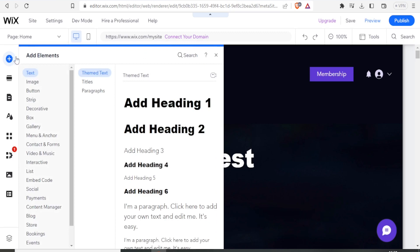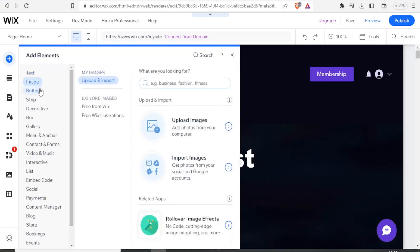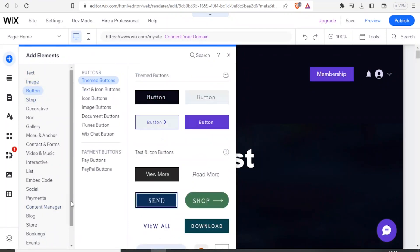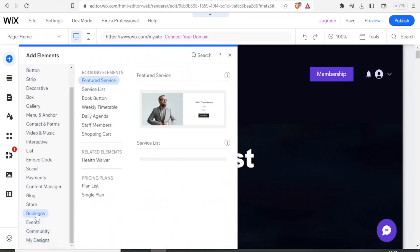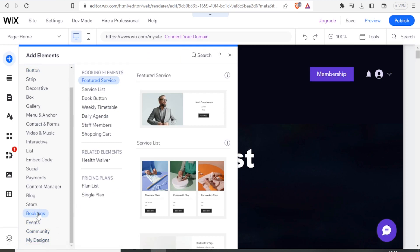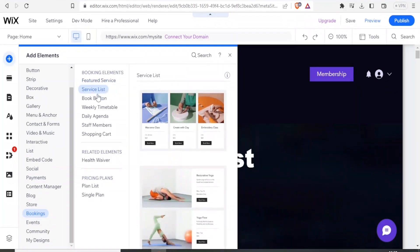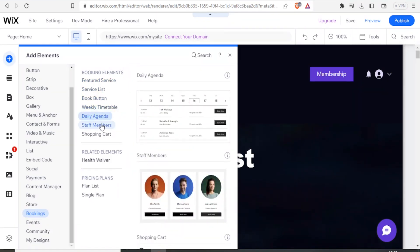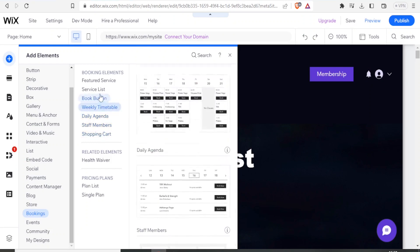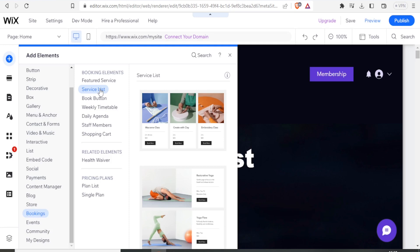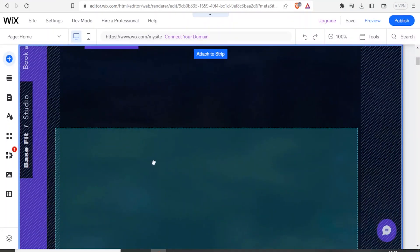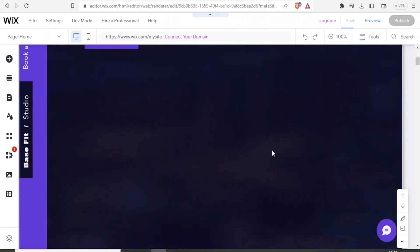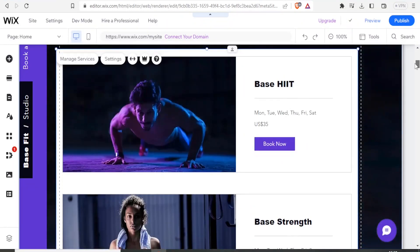It opens a panel where you now have the option of which element you want to add — from images, buttons, gallery, and more, all the way down to designs. In this case we just want to add bookings, so I click on bookings. It gives me booking elements: featured service list, book button, weekly timetable, daily agenda, and the shopping cart. I go to the service list, click on that, and simply drag and drop it onto the page. You notice it is saving — it has added the booking template.